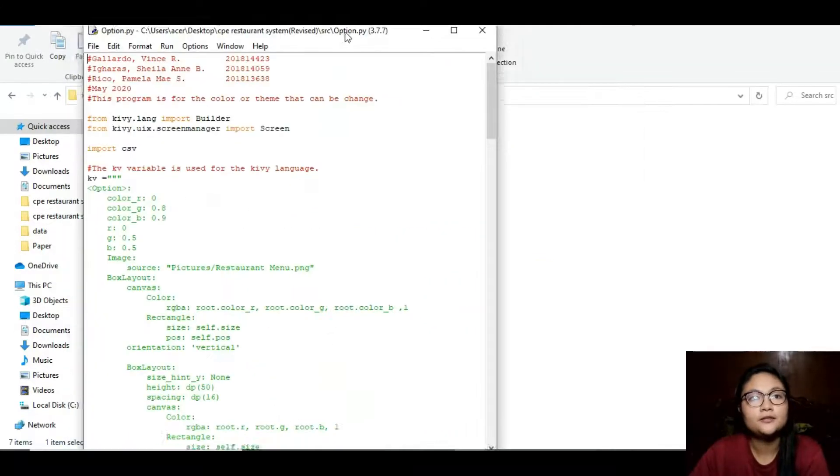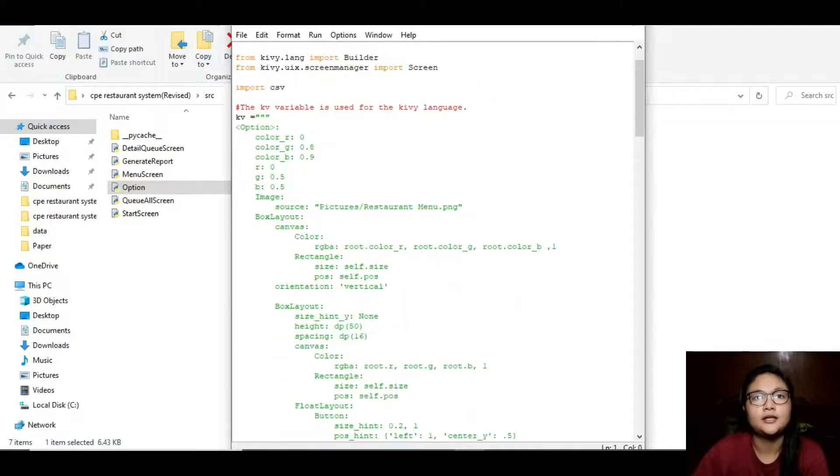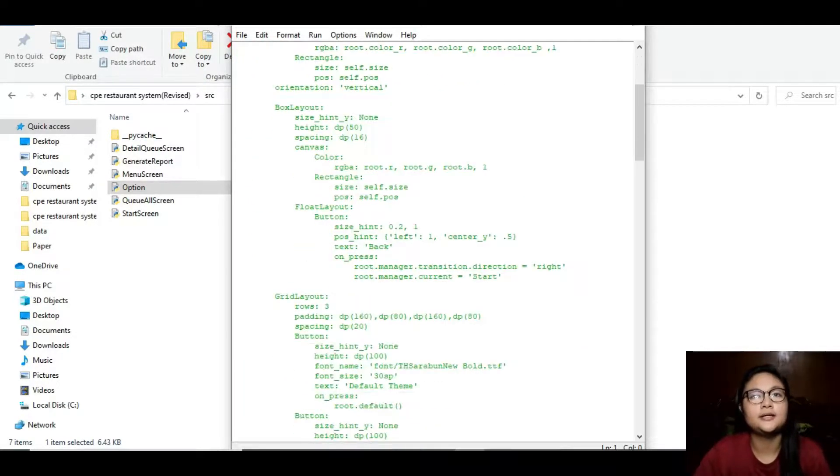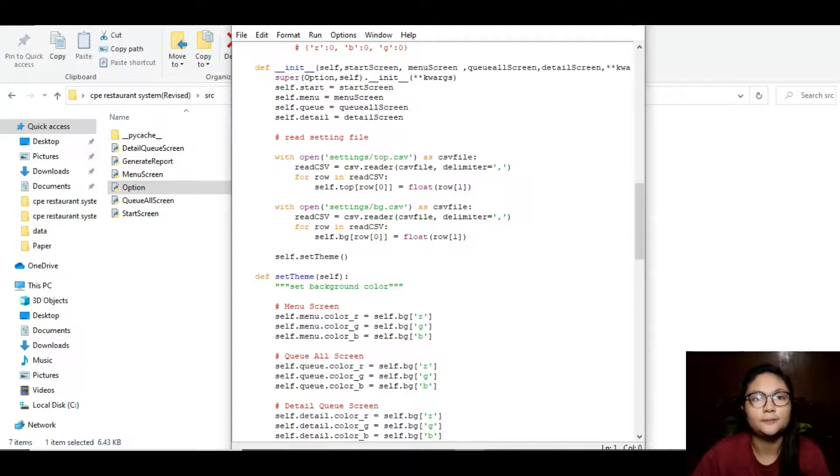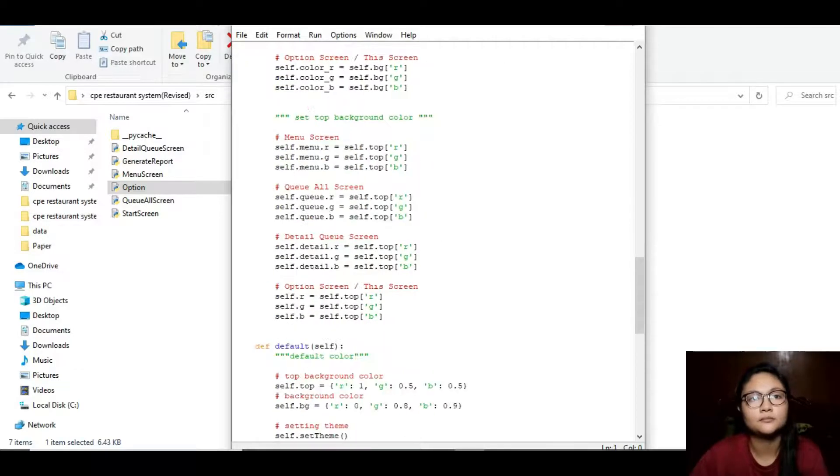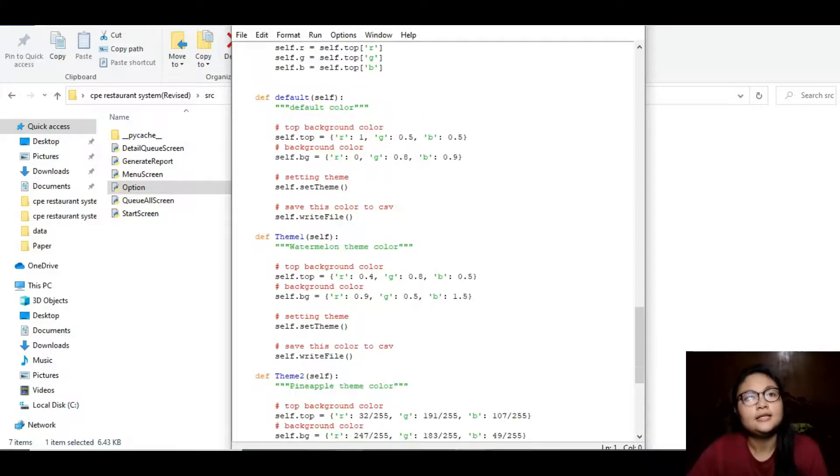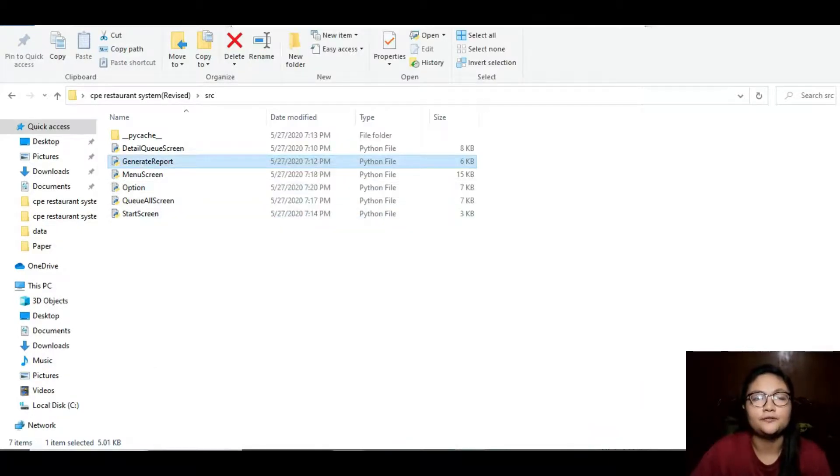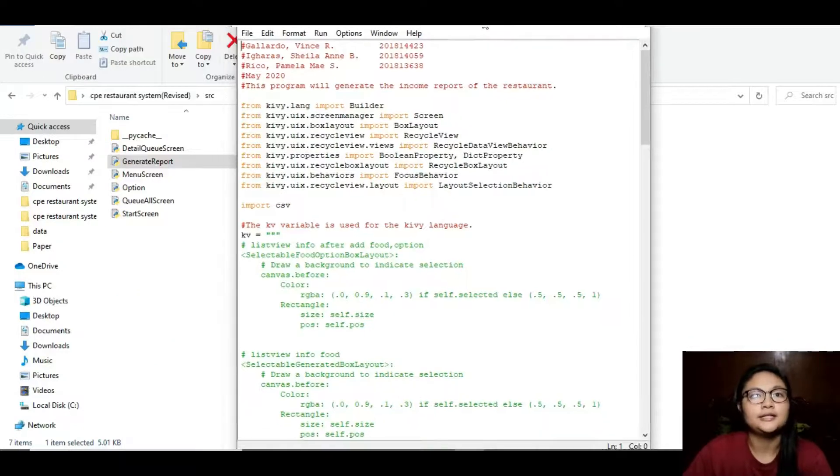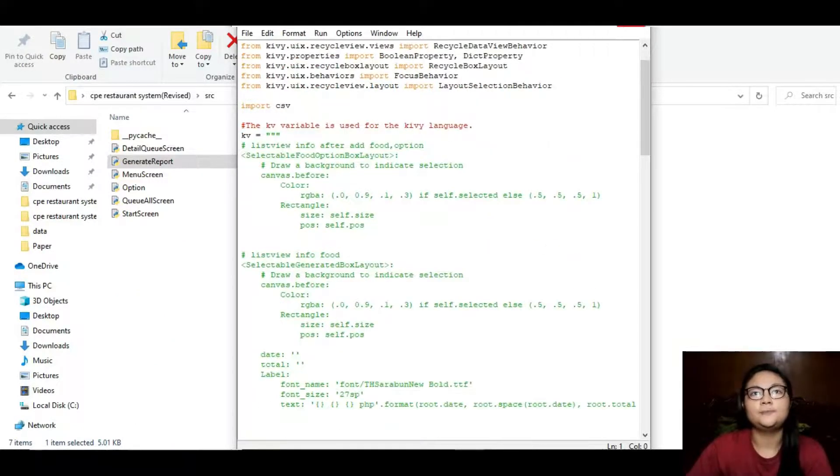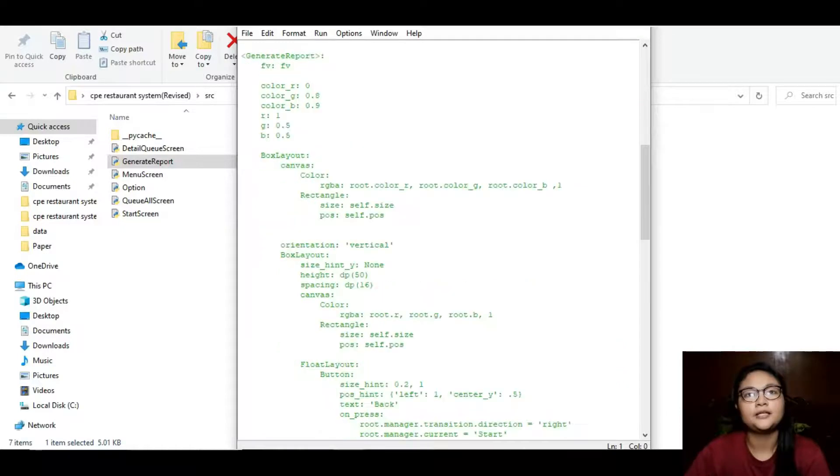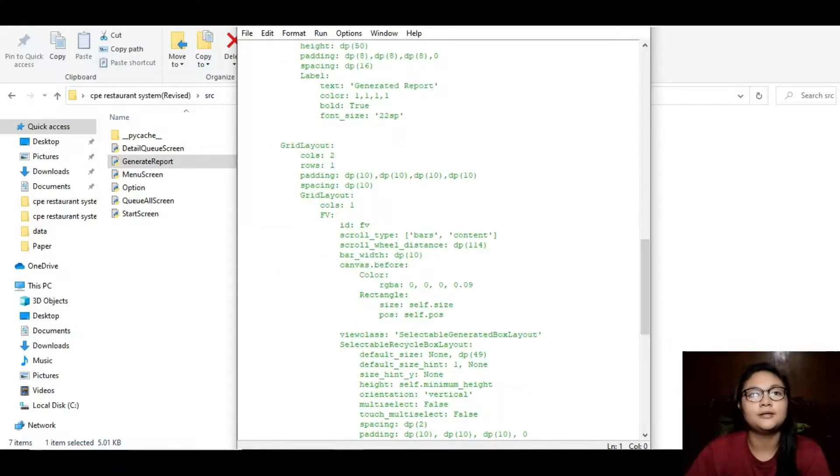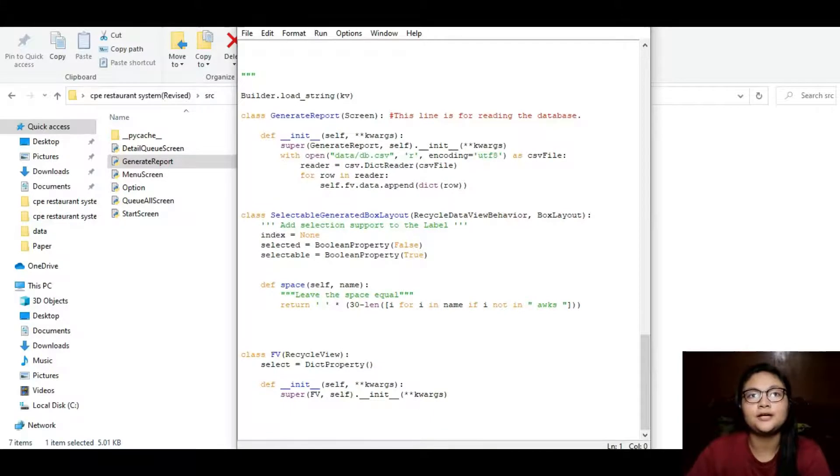Option Python file is where the theme or color are set. It also connects to the database of the settings folder. Lastly, the generated report file. This Python file will read the data from CSV and allow the report of the income. Since the data have unique ID per order, there will be an empty space if someone deletes the data.